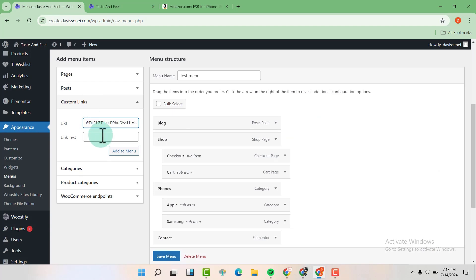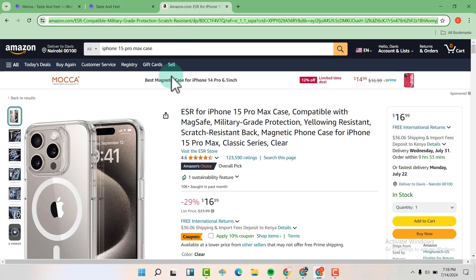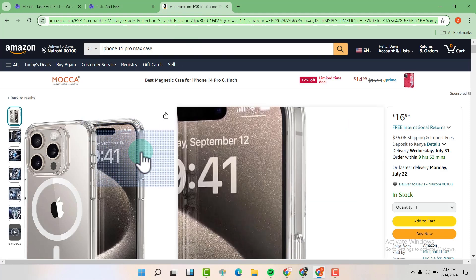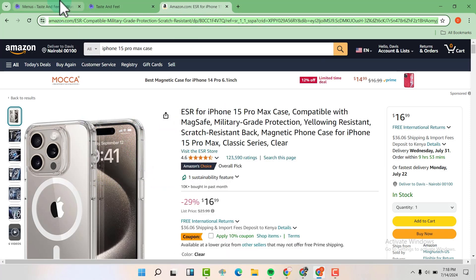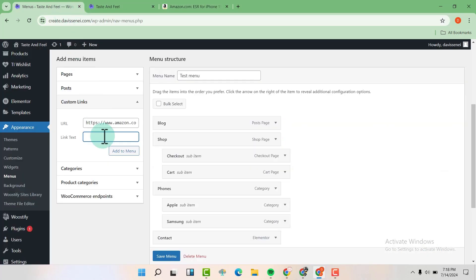And now I'm going to rename that link. Now this one is promoting cases. So we can put cases here and then we can click on add to menu.